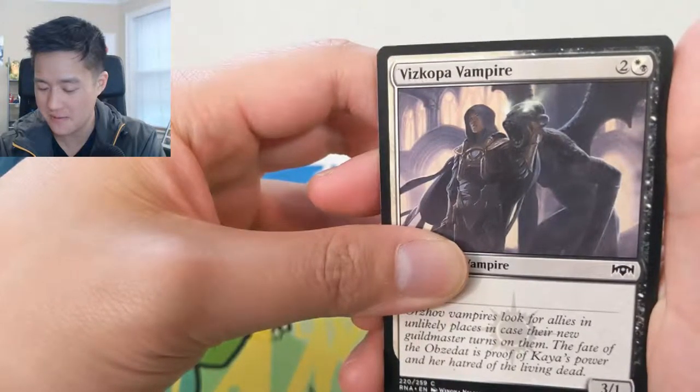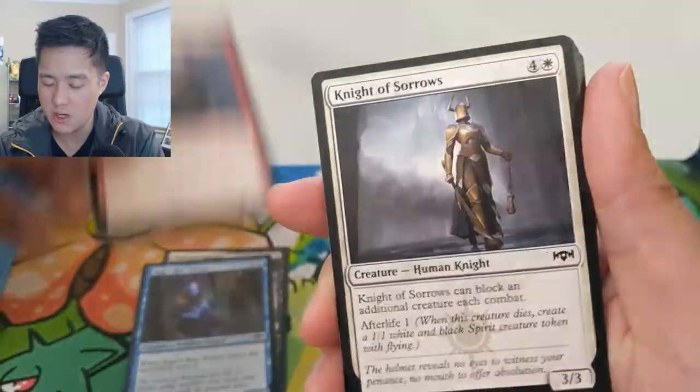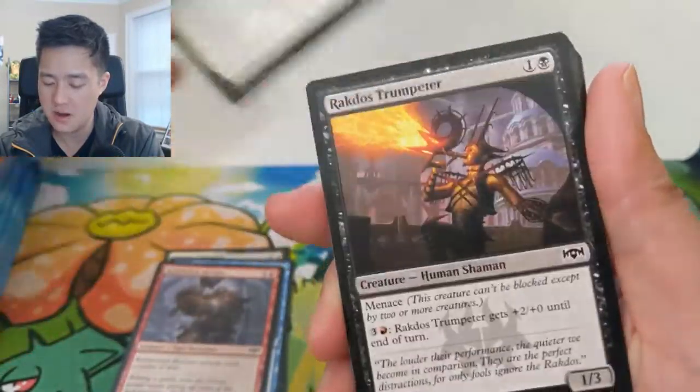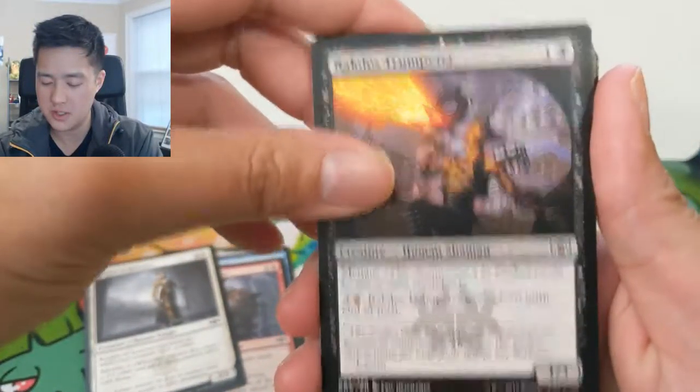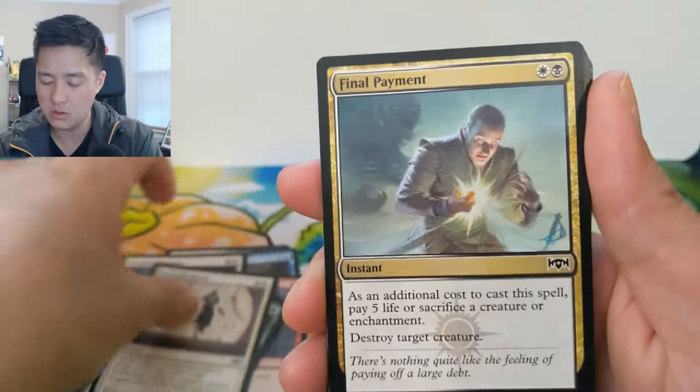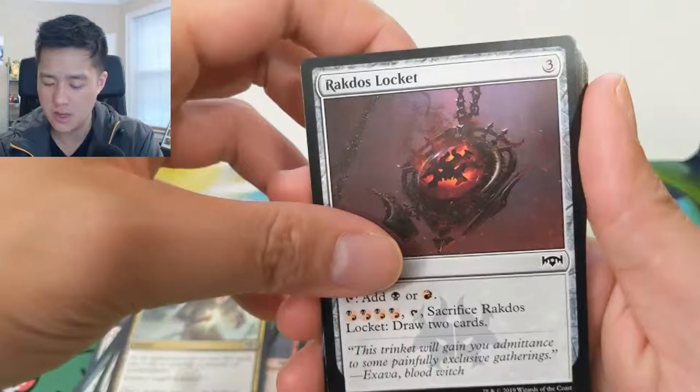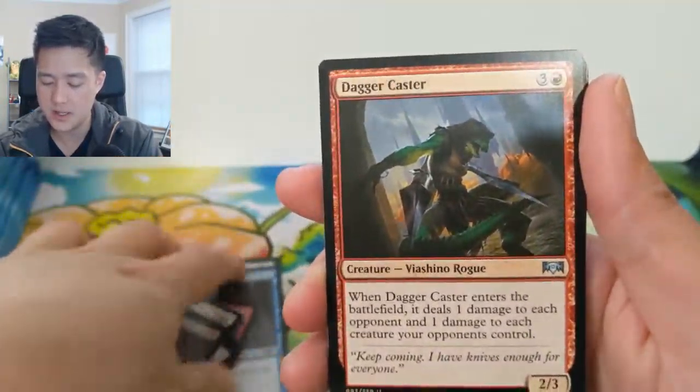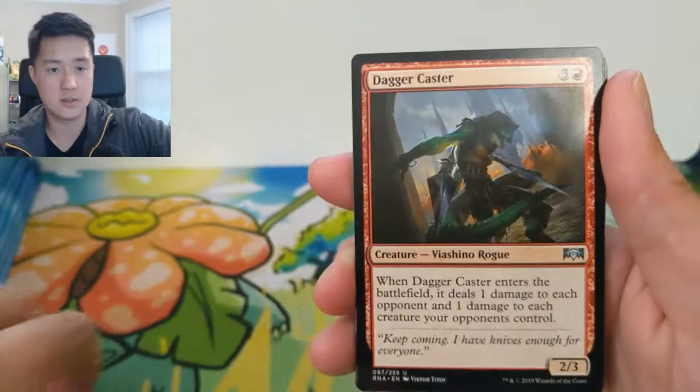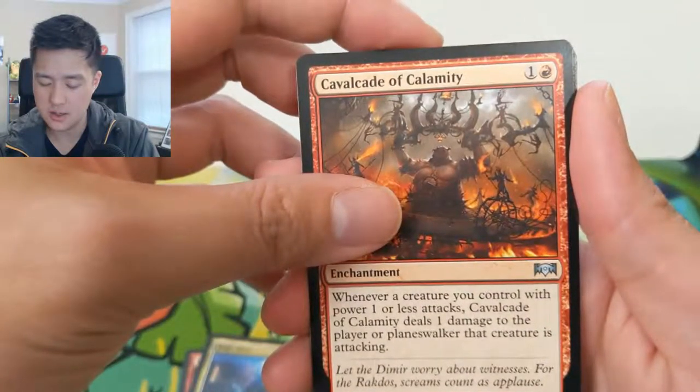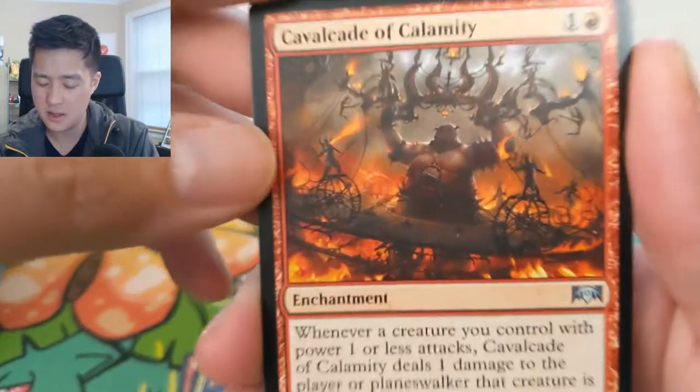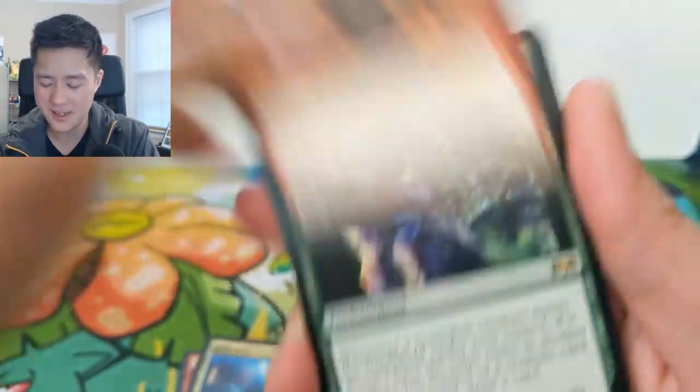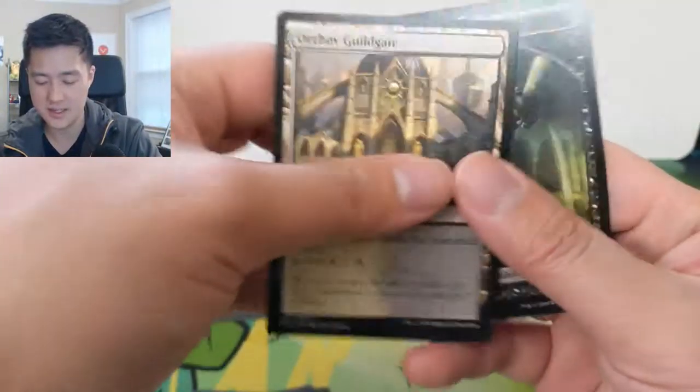As always, let's go through some commons to start. We got some Vampires, Sage's Row Savant, Recluse, Knight of Sorrows, that's pretty cool. A Rakdos Trumpeter, Open the Gates, Portal, Final Payment, Rakdos Locket, Blade Juggler, very nice. A Dagger Caster, High Alert, Cavalcade of Calamity, Rakdos stuff is so weird, and then a Guardian Project.